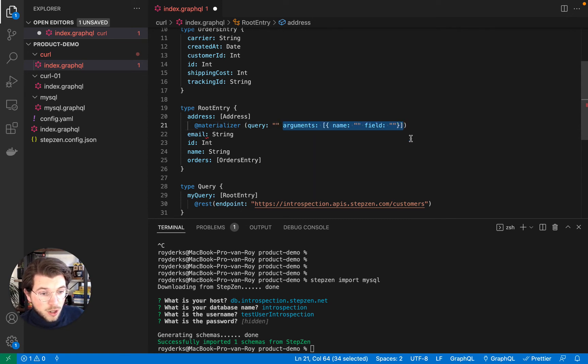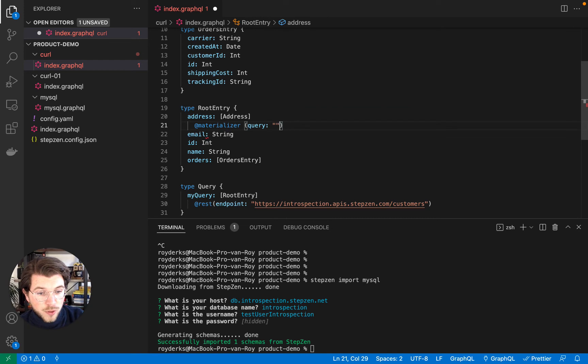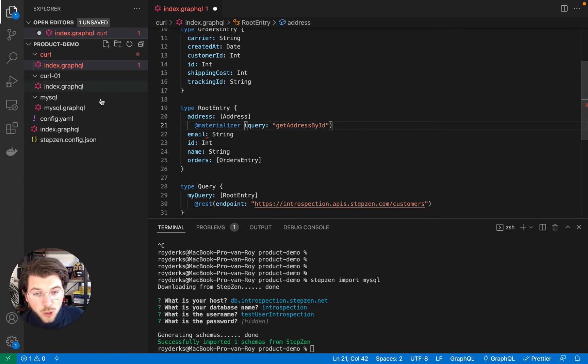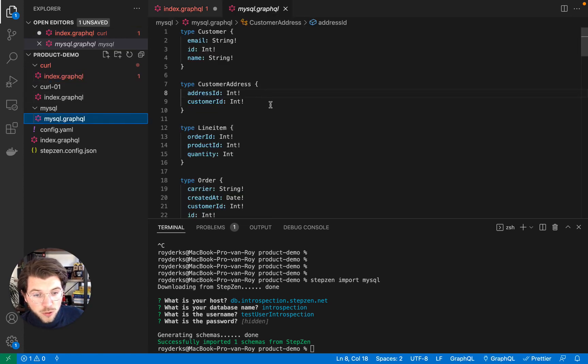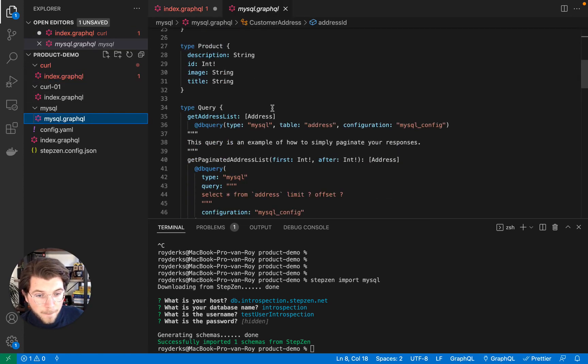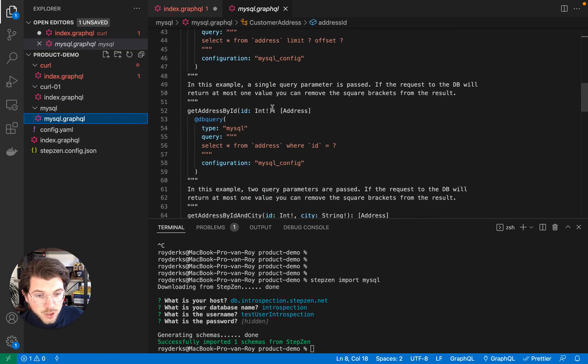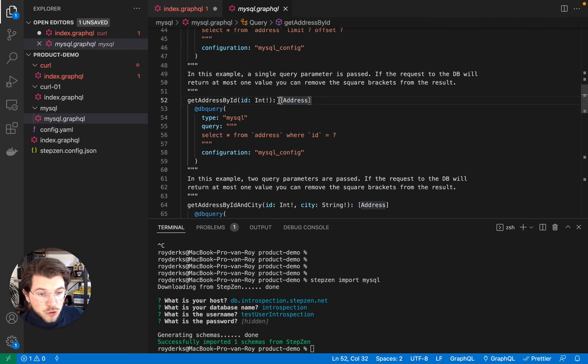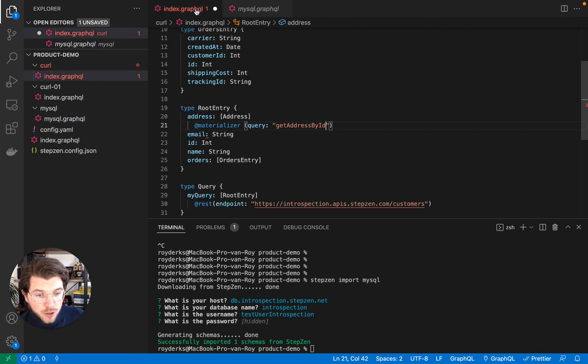And in here, I'll need to return the query called GetAddressById, which is coming from our MySQL GraphQL file, as you can see here. And it returns the type address in a query format.